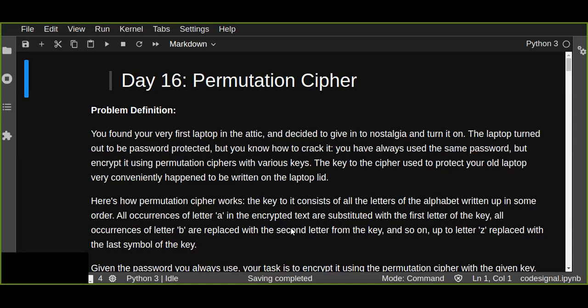Okay, the permutation cipher is a cryptographic concept. It is a transposition cipher in which the key is a permutation.